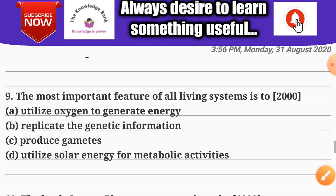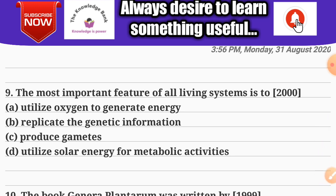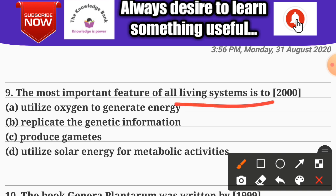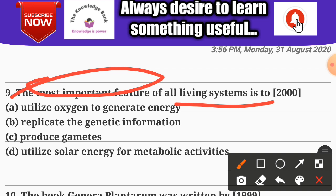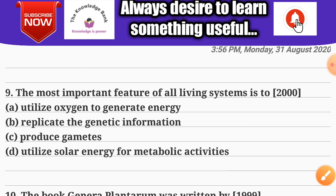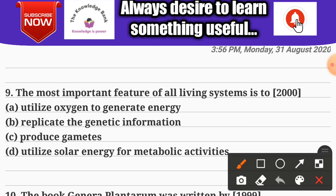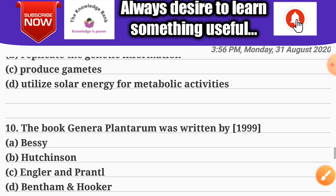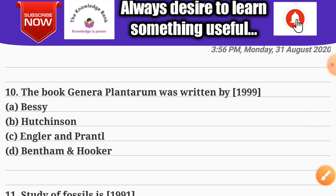Question number nine: the most important feature of all living systems is to — Options: A) utilize oxygen to generate energy; B) replicate the genetic information; C) produce gametes; D) utilize solar energy for metabolic activities. The correct answer is B — replicate the genetic information.